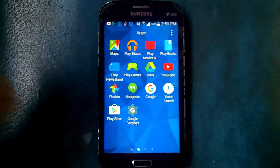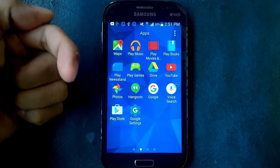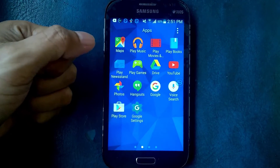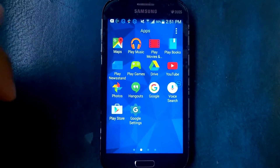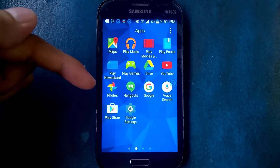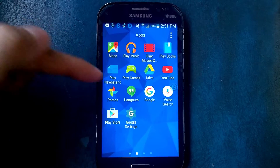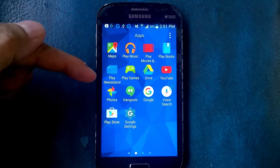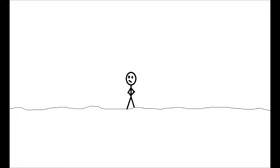Hello guys, here I am again. This is Elib Arjitorus. On this video I will show you how to download ebooks on your Android mobile phone, so check this out.